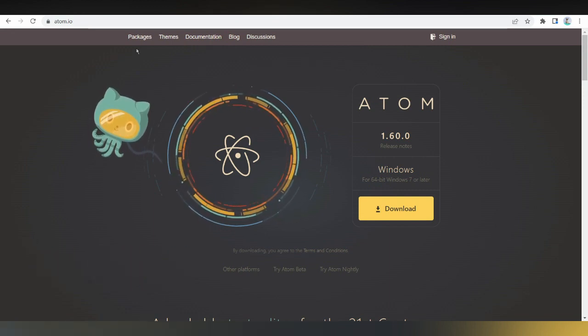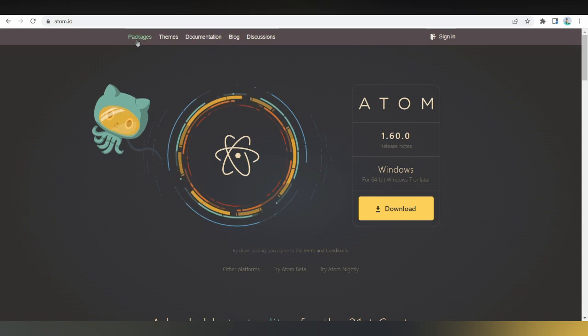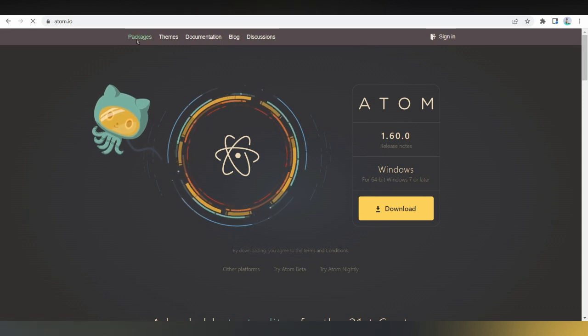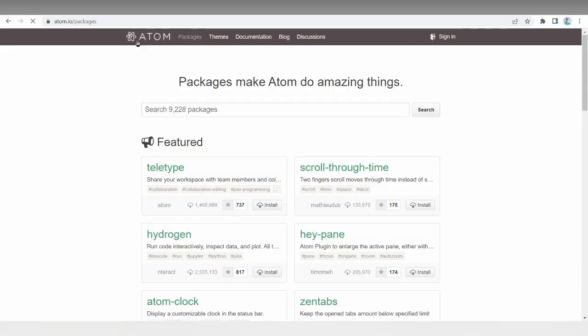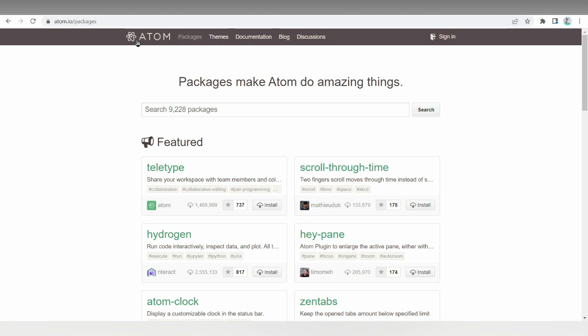But before that, I'd like to talk about what is HTML coding or what is an HTML editor. It's a piece of software for creating and editing HTML code, and it can be a standalone software dedicated to code writing and editing or a part of an IDE or integrated development environment.